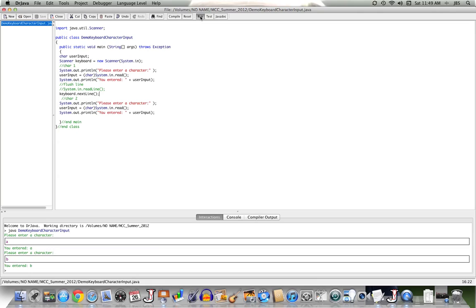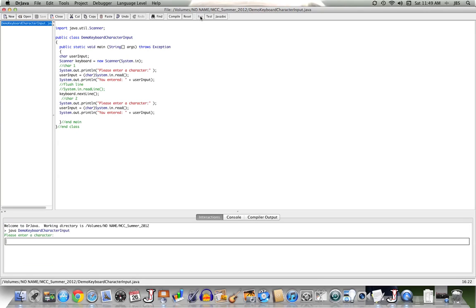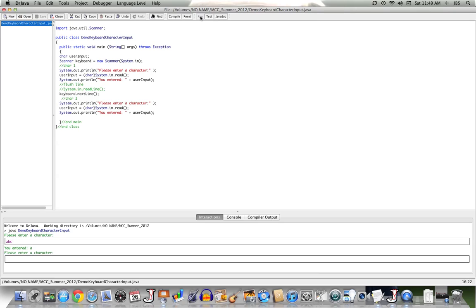Let's run it again. And I'll have my user on this first try enter in A, B, C. And you note that it picks up the first character, the A, echoes it back. And then it asks me to enter another character. I'll enter in a T. It grabs it and echoes it back.